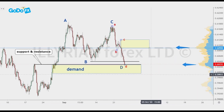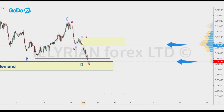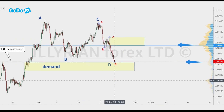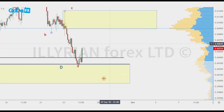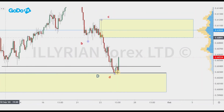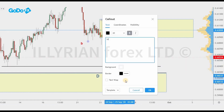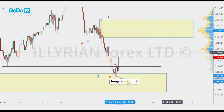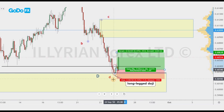We decided to go with the bullish scenario. Price completed the AB equals CD pattern. After that, we look for a candlestick confirmation to validate the setup. Price created a long-legged doji candlestick pattern. We can enter a buy trade after this confirmation.